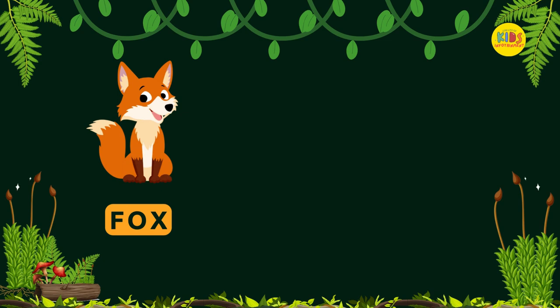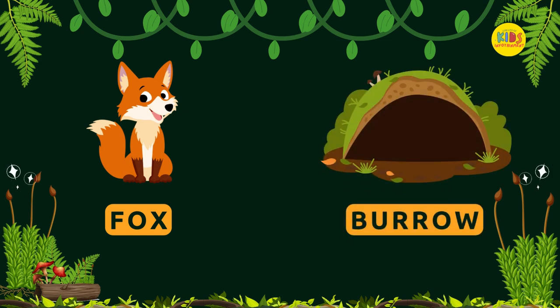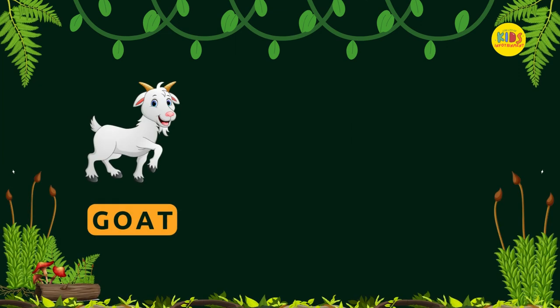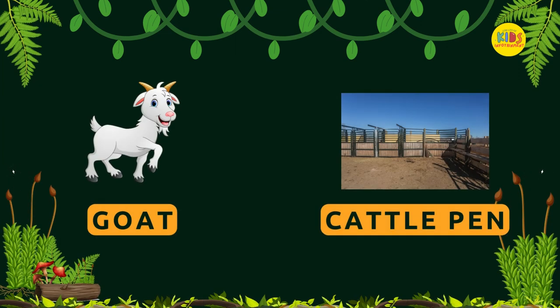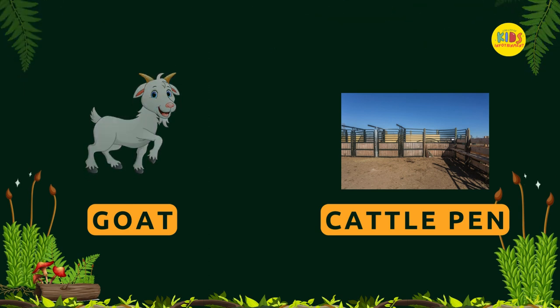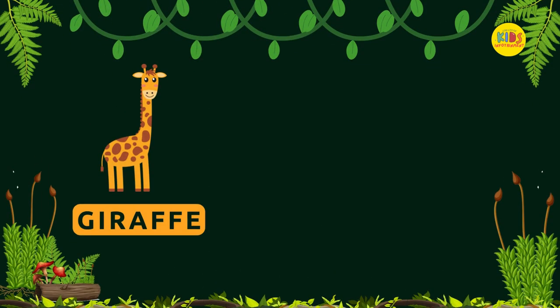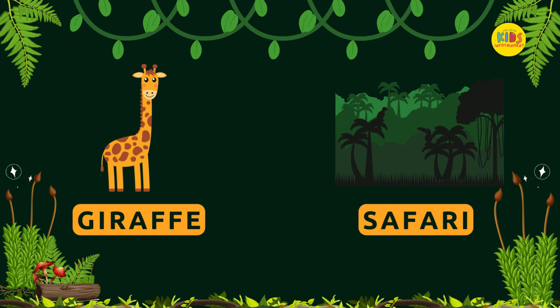Fox — Burrow. Goat — Cattle pen. Giraffe — Safari.